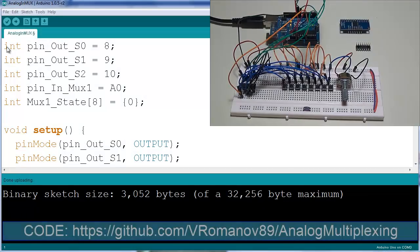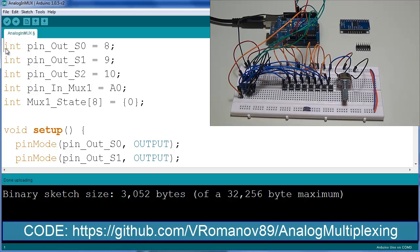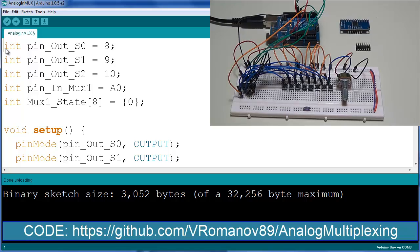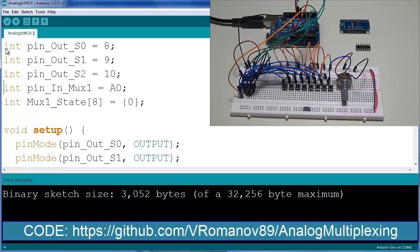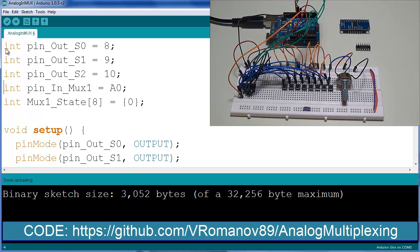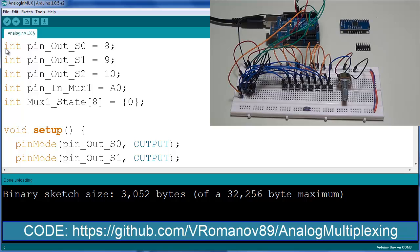All right, so just as a quick reminder all of this code is going to be available on my website as well as my github page, but let's jump straight into the code. So as I mentioned before, S0, S1, and S2 on the MUX are mapped to Arduino pins 8, 9, and 10. That's what I'm doing right here. The input from the MUX is mapped to A0. As I've mentioned once again, this is coming back to the analog pin of the Arduino. The state of the eight MUX channels are mapped into this array, so MUX one state eight and it's initialized to zero.